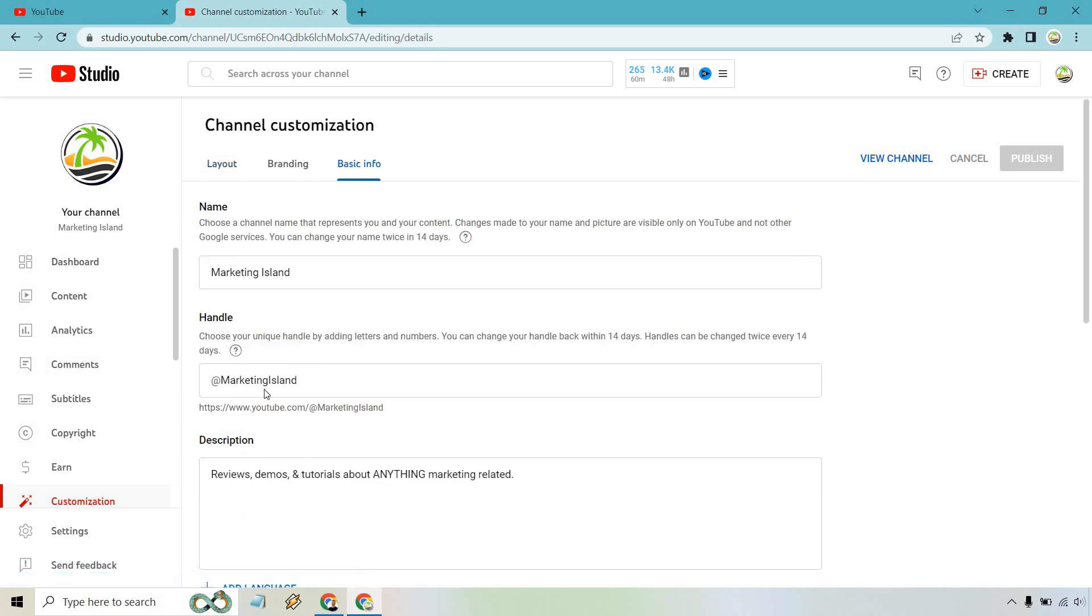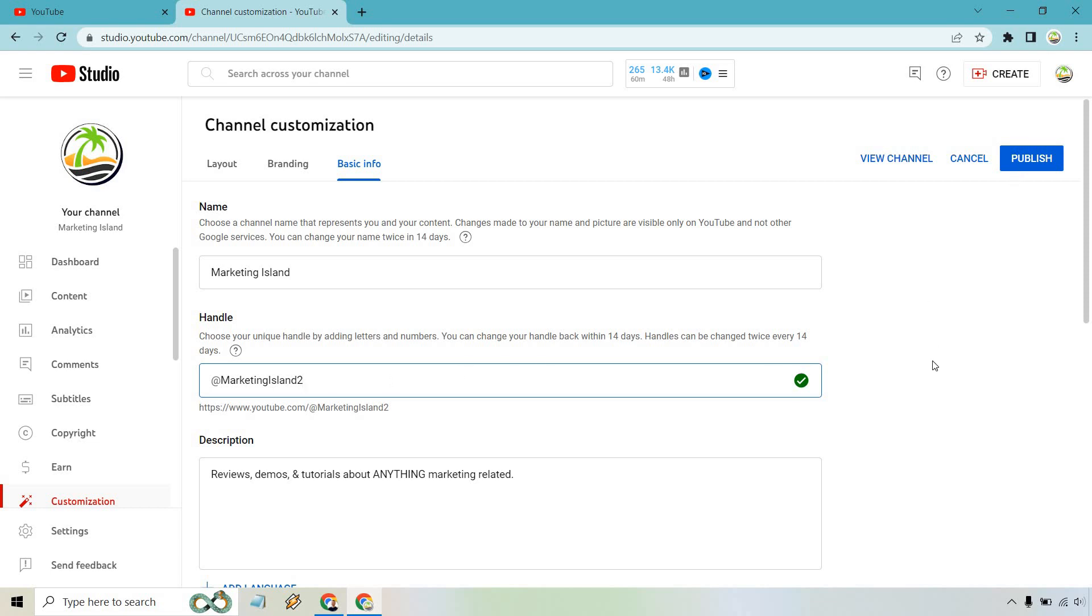This is where you can choose your handle. I already have Marketing Island and I like that, so I'm not going to change it. If you want to change it to something else, say it was like Marketing Island 2 or whatever, we would simply click on publish. Of course, I'm not going to do that.